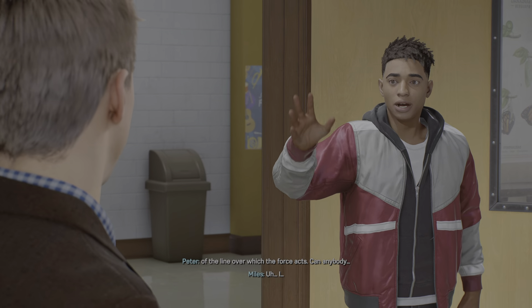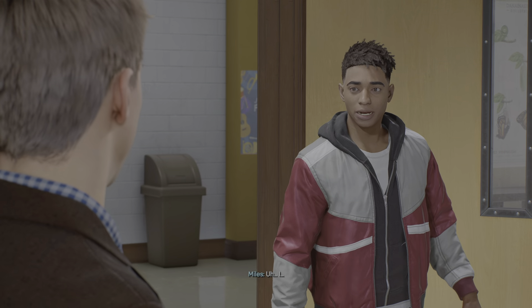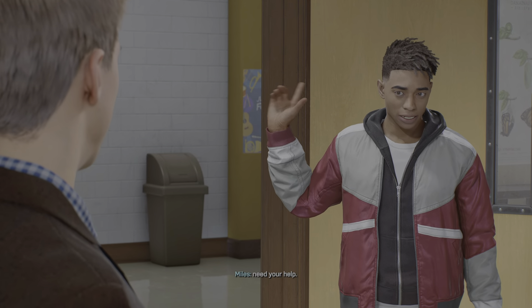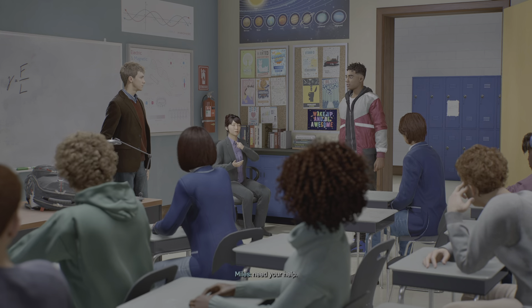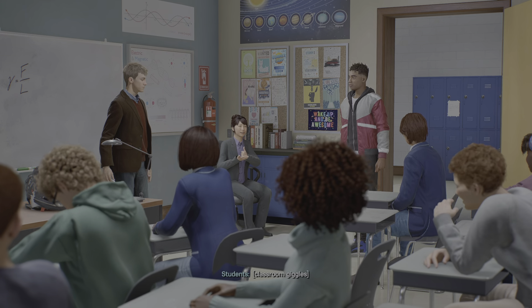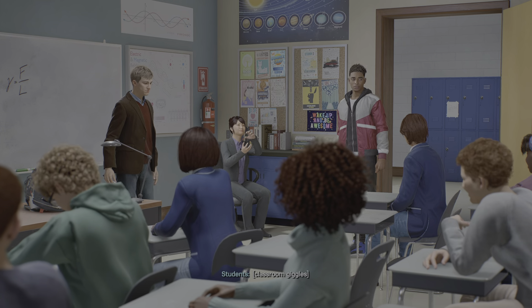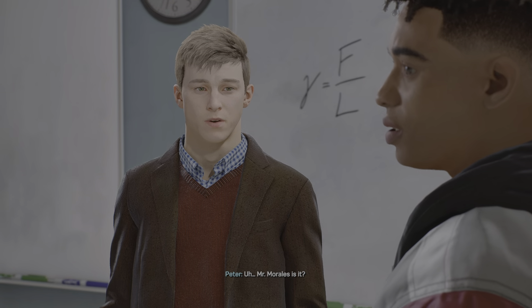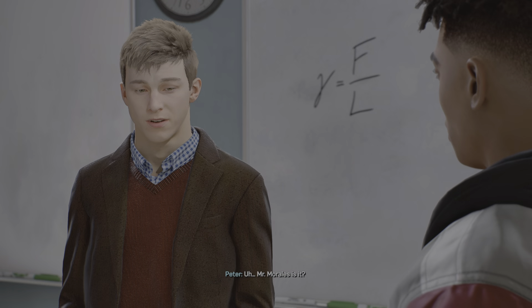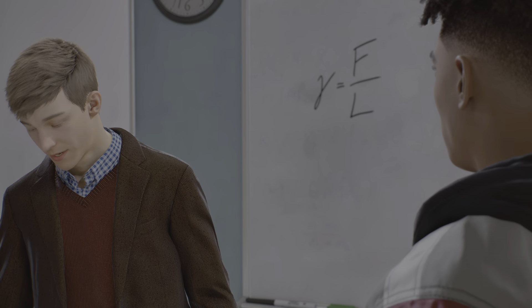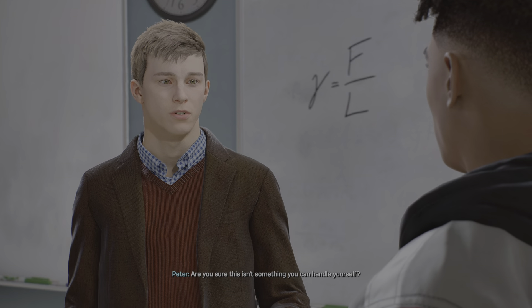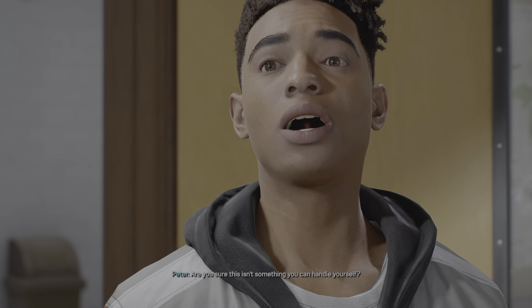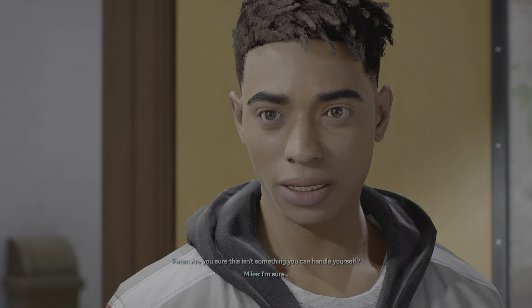Can anybody... I need your help. Mr. Morales, is it? Are you sure this isn't something you can handle yourself? I'm sure.